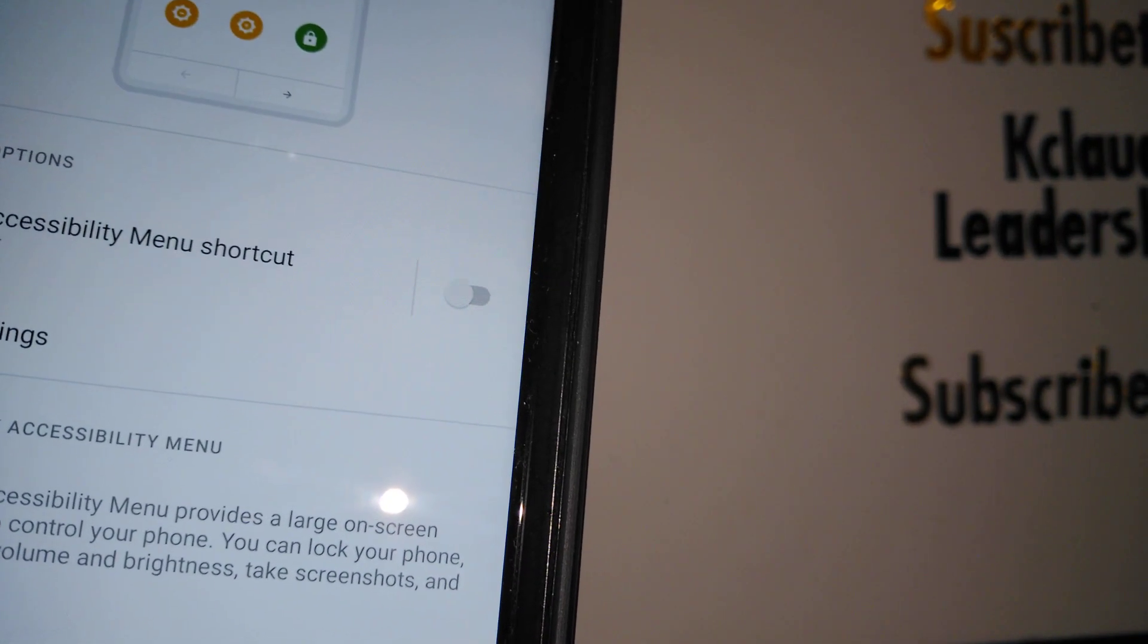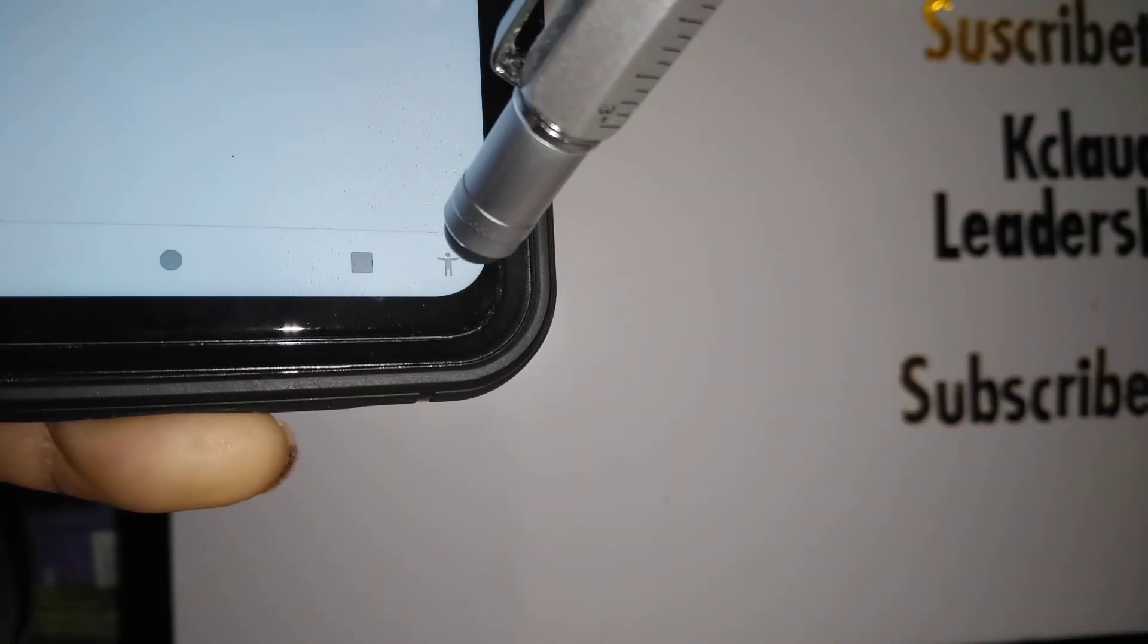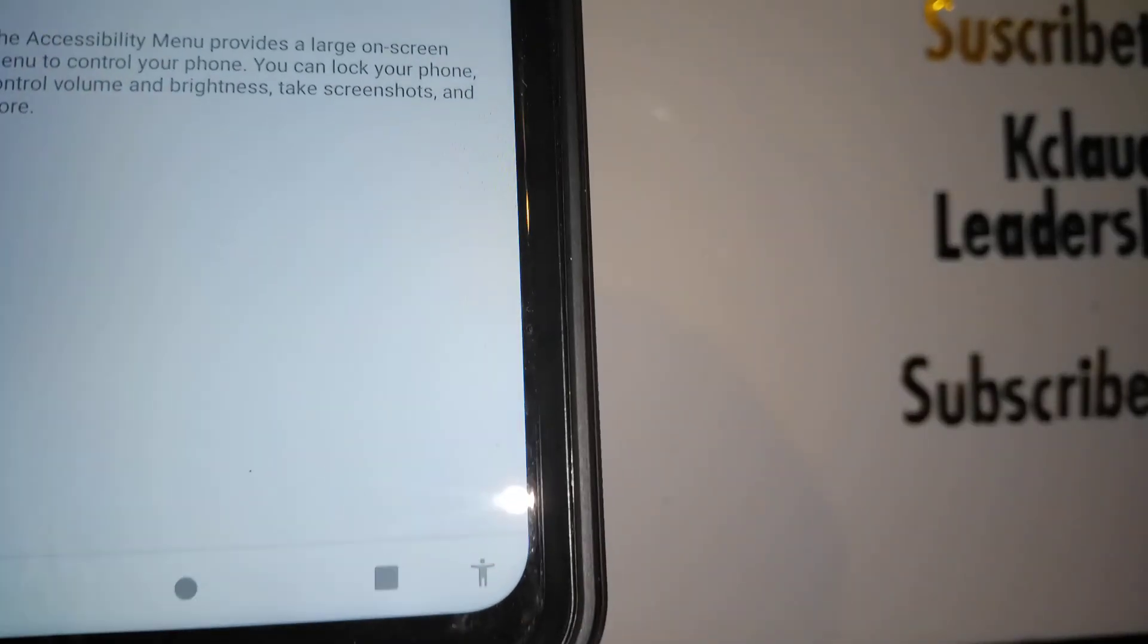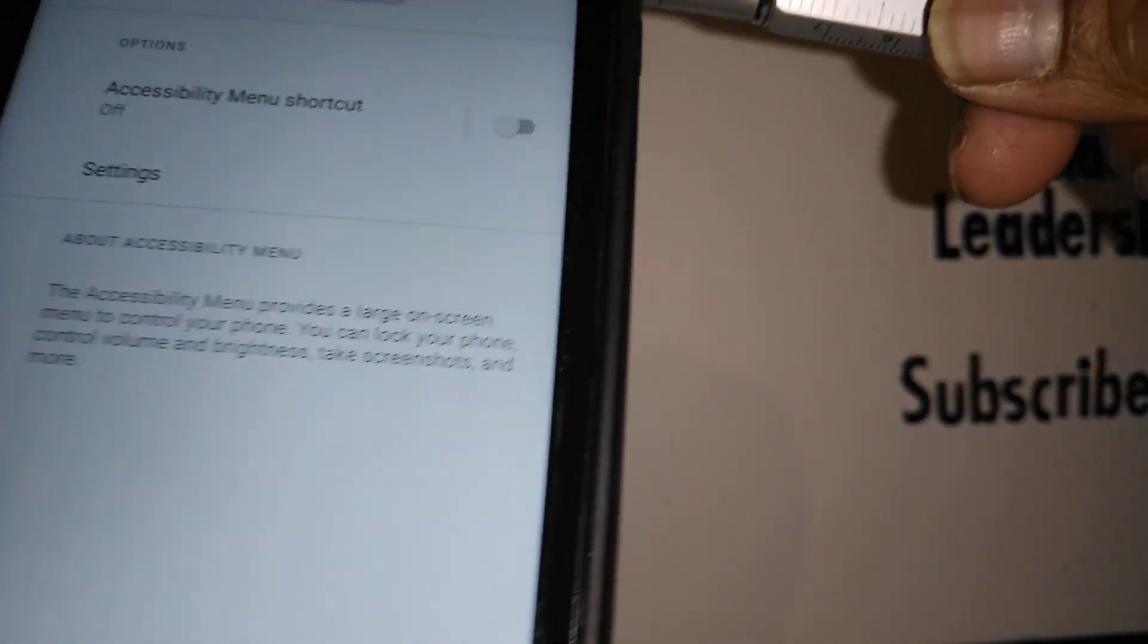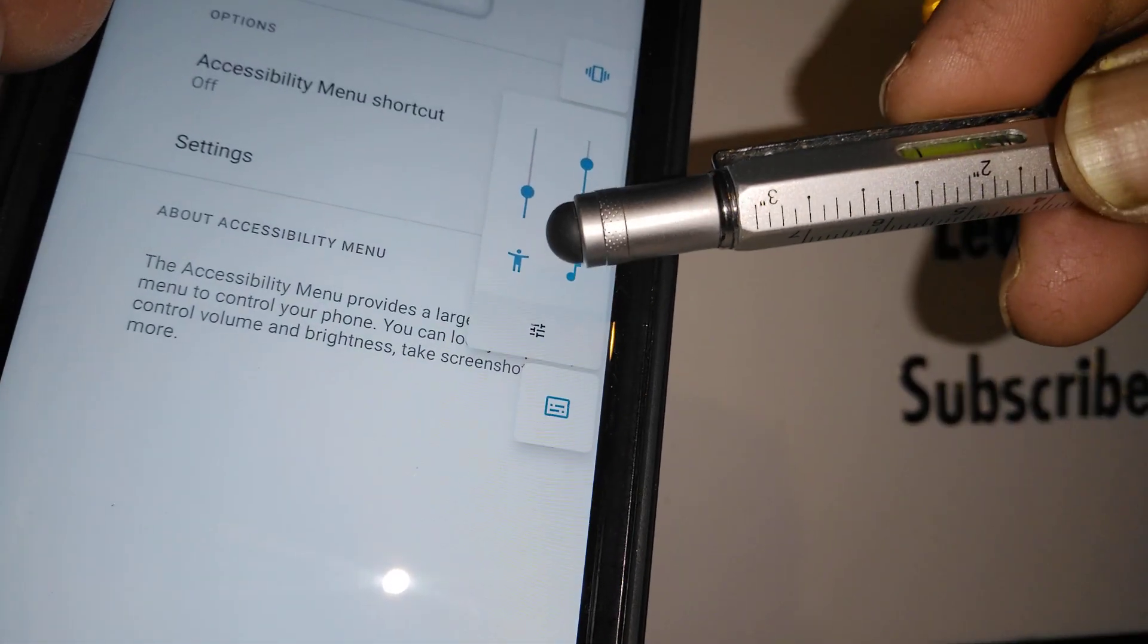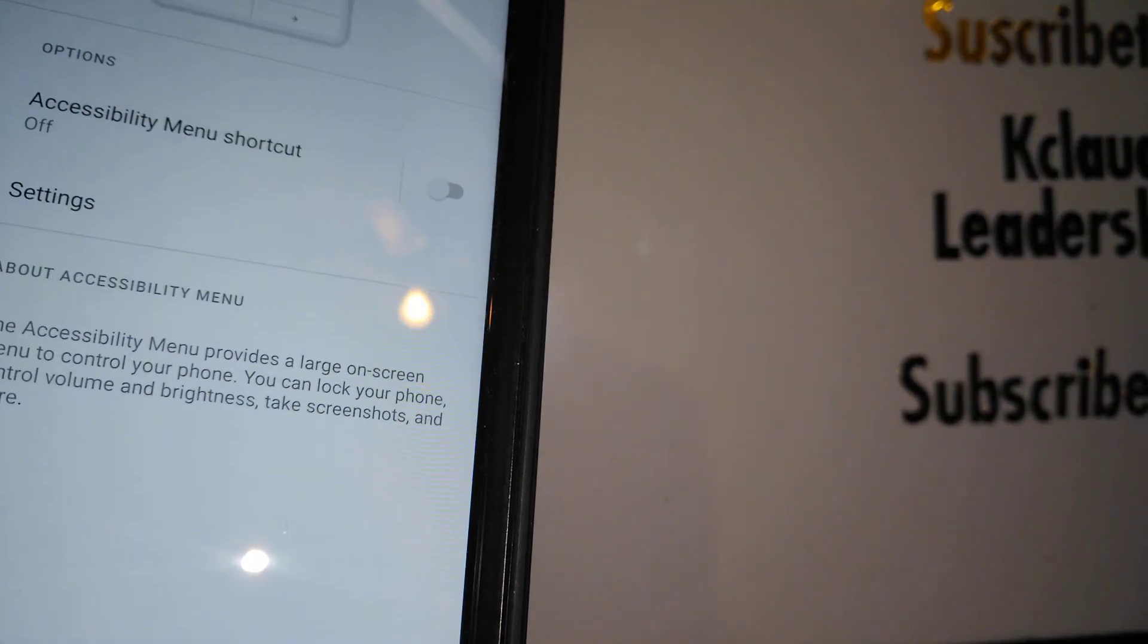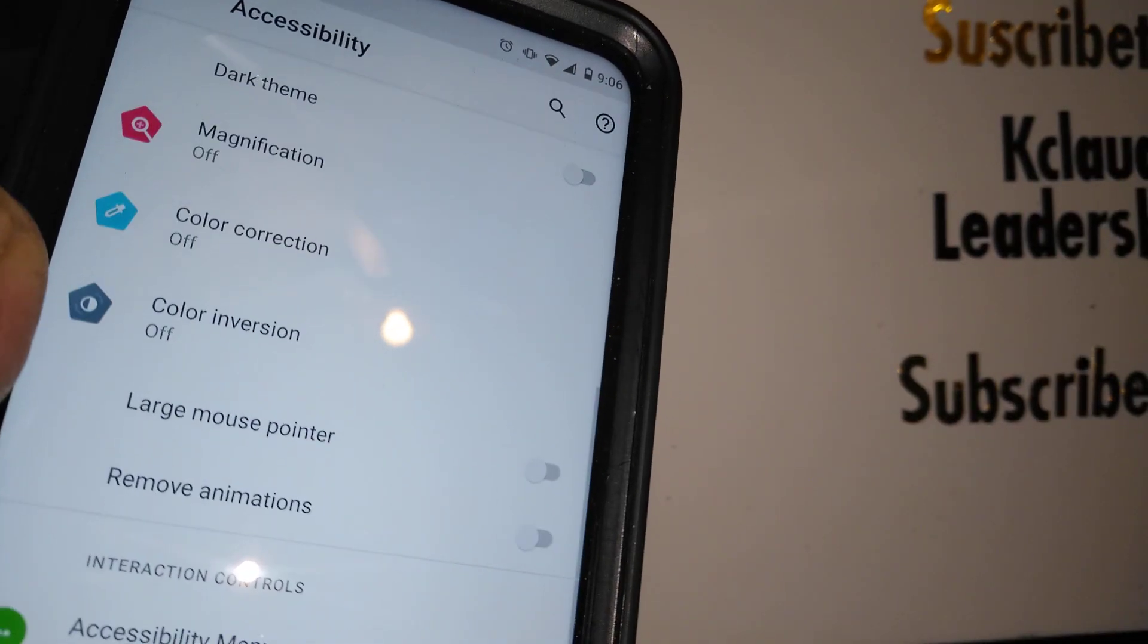Once you turn off that feature, immediately you should see the accessibility menu is gone. Let's press the volume keys. If you still see the accessibility icon there, then let's go back to the accessibility menu.